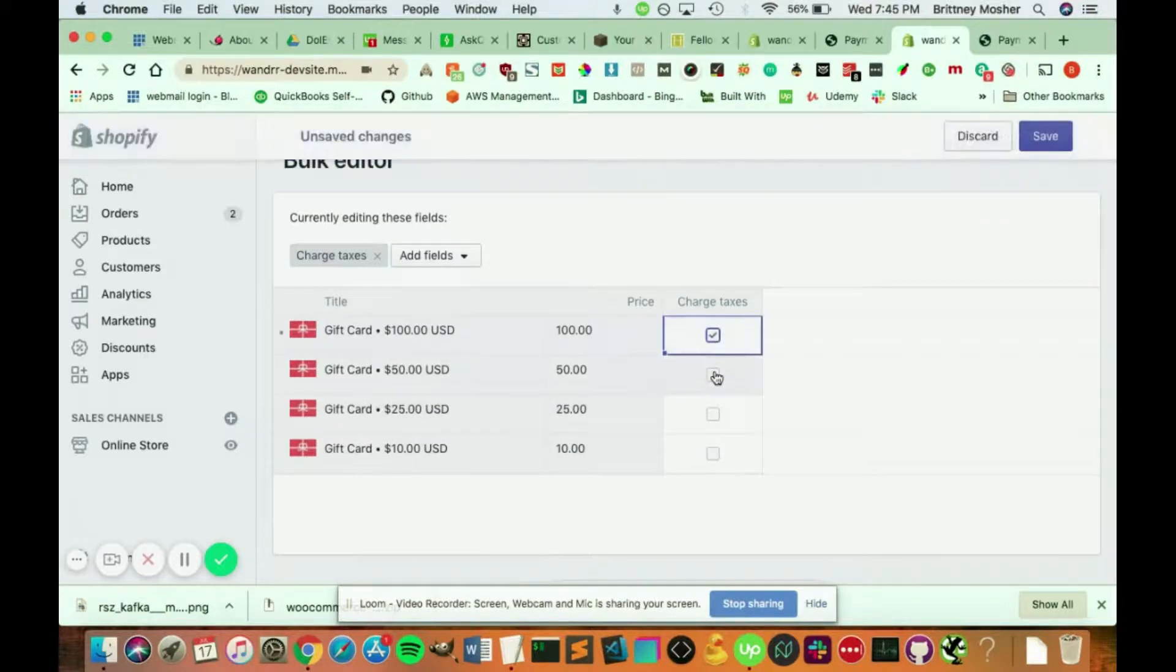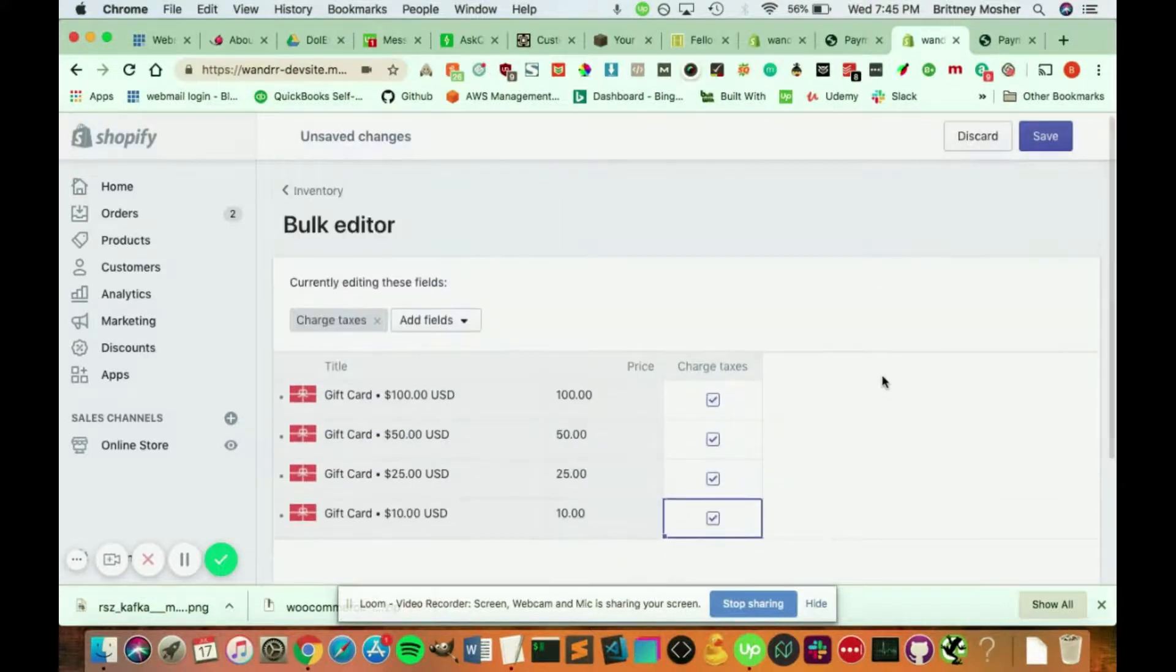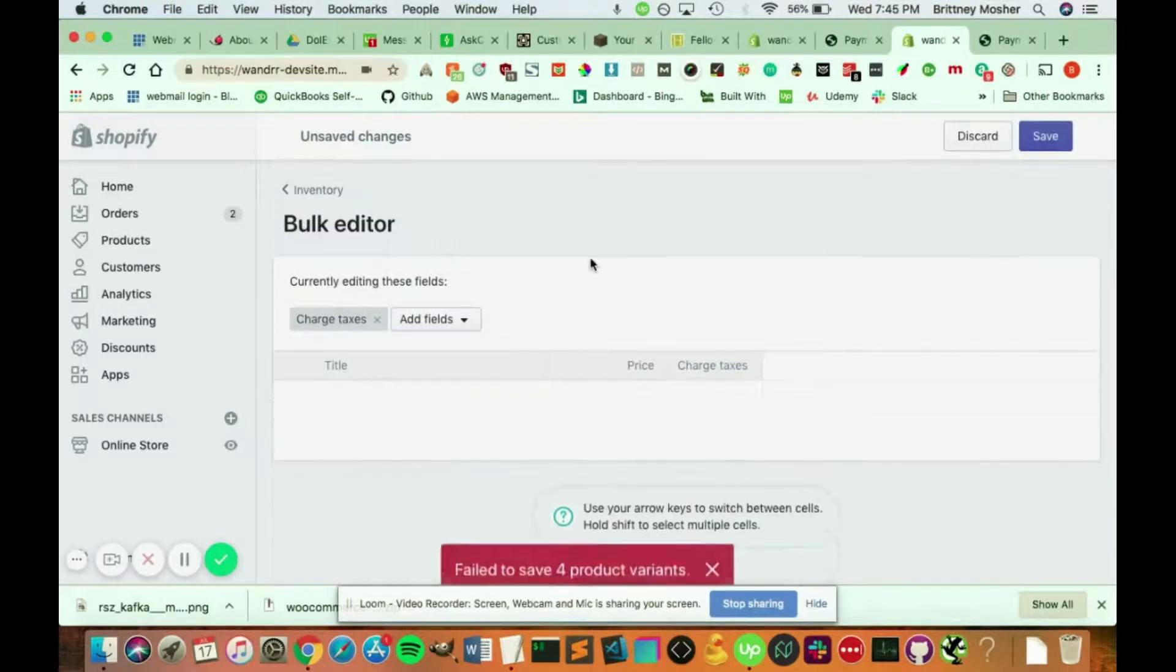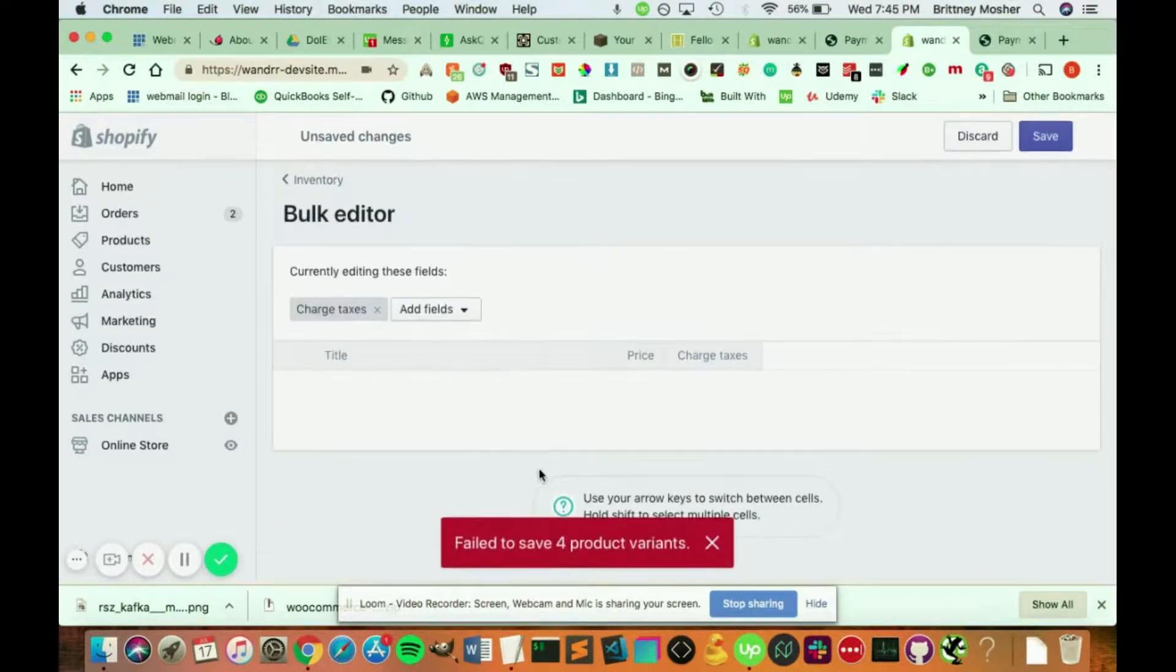all I have to do is go in here and click charge taxes and just hit save. And it will add the taxes where the taxes were due.